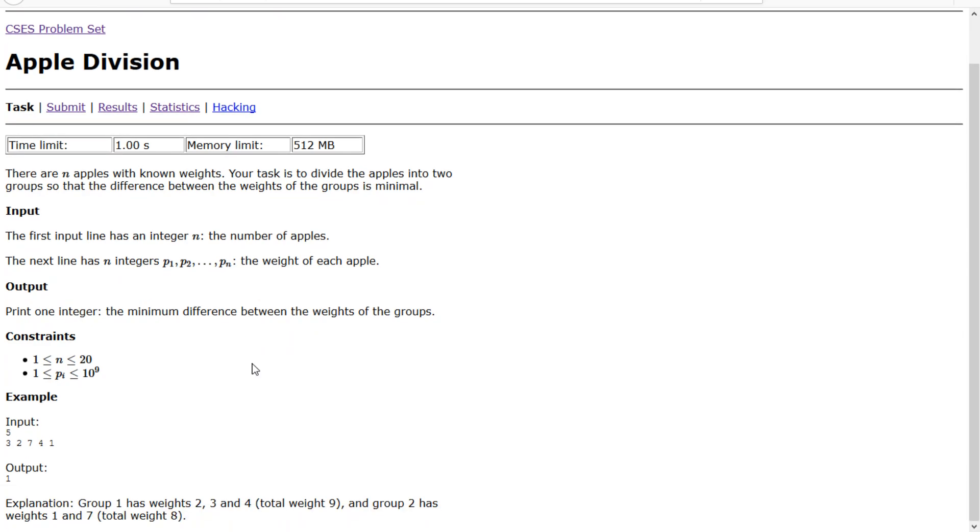You might be thinking that this is a little complicated of a problem seeing how big the numbers were in the last one and especially with the big number 10 to the 9th right here as the upper bound for PI.